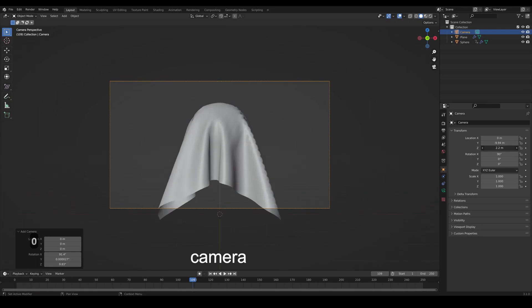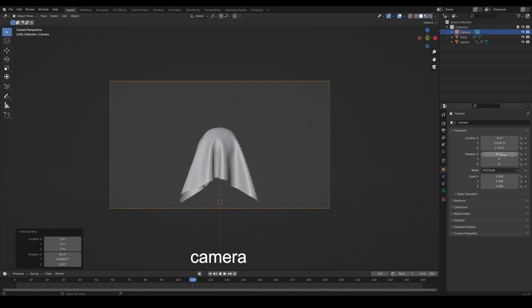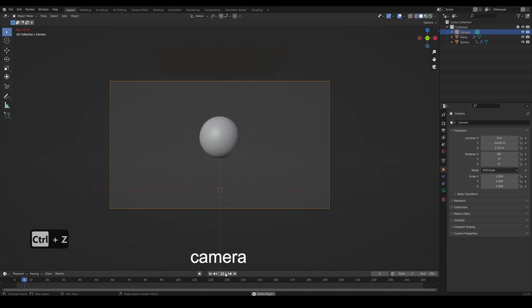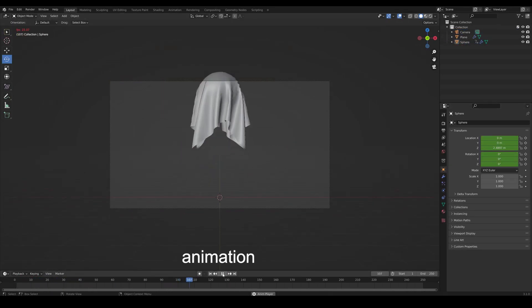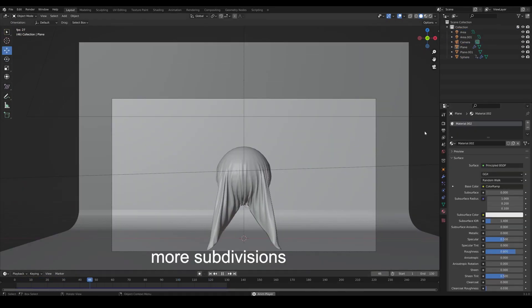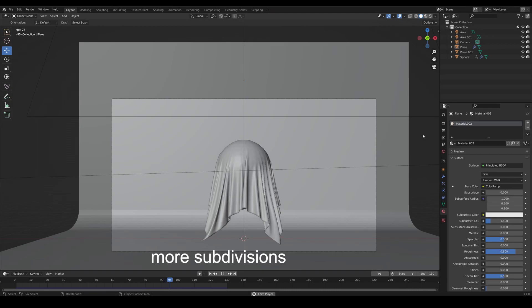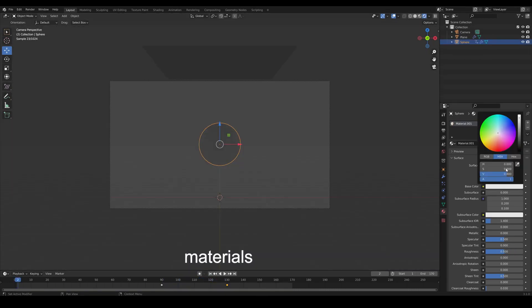Set up the camera and animate the sphere. Add more subdivisions if needed and cache it.